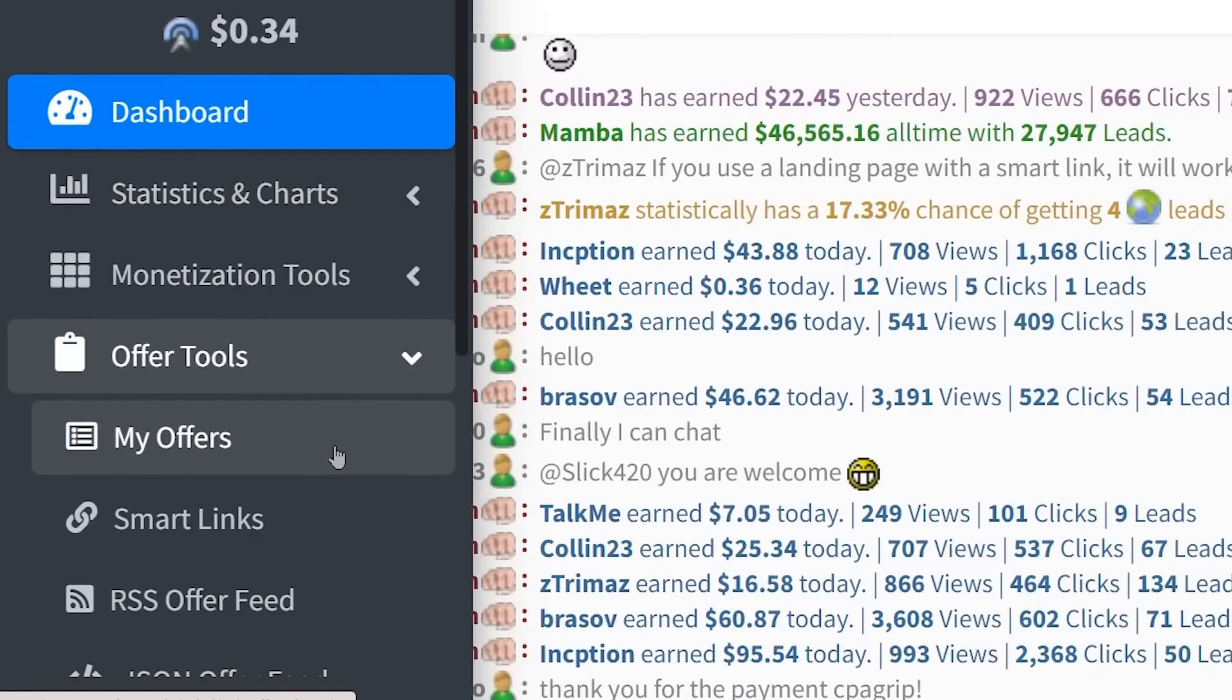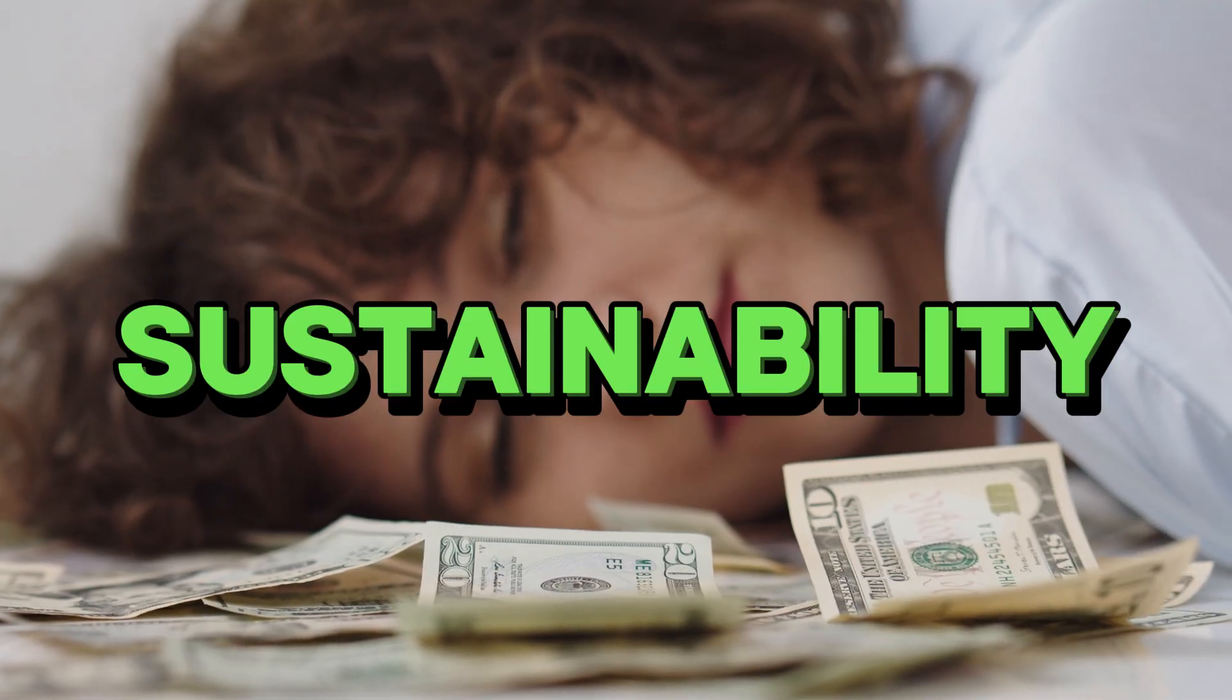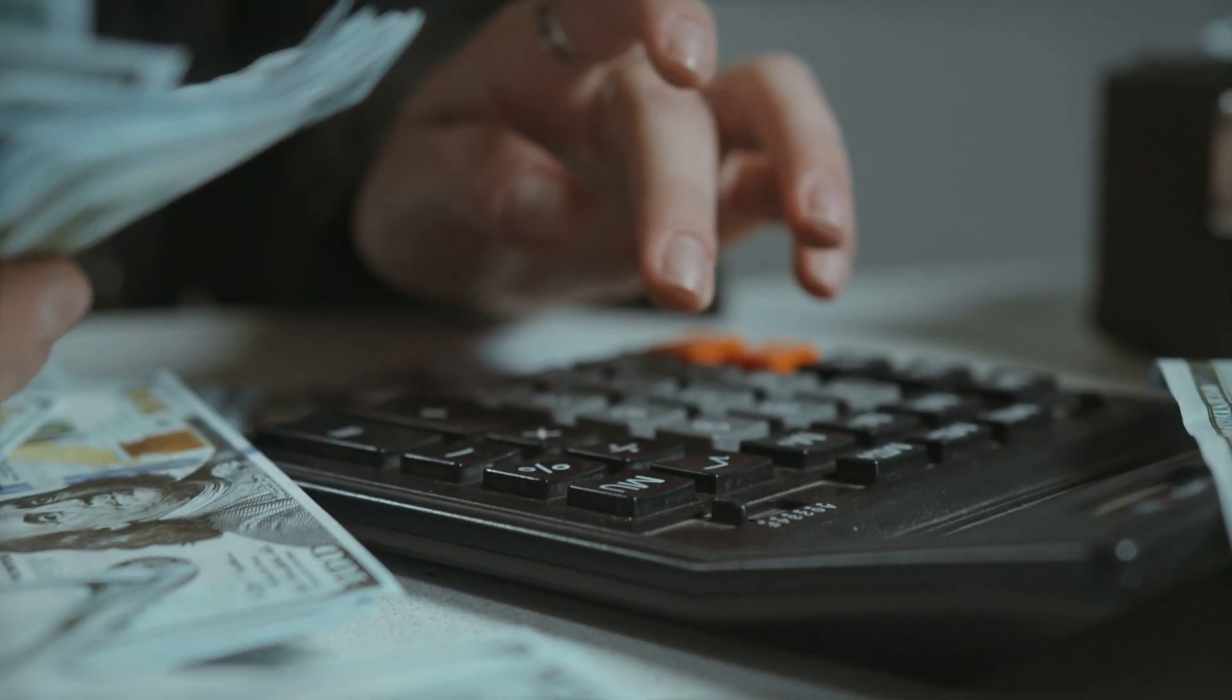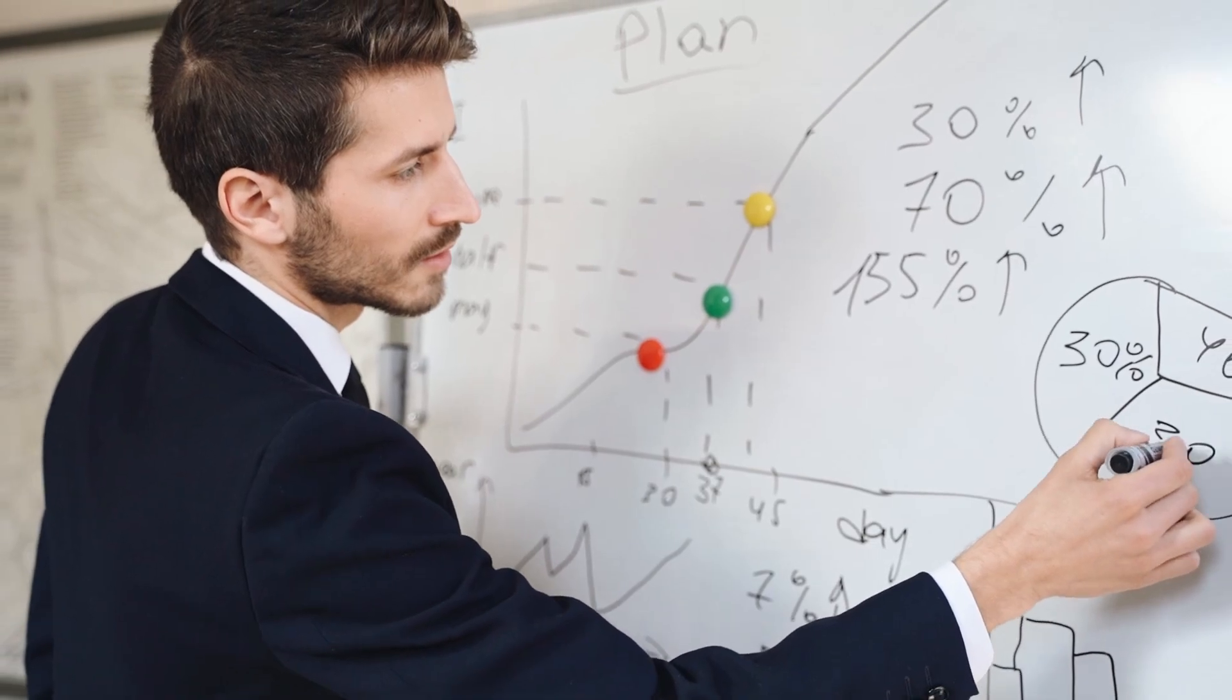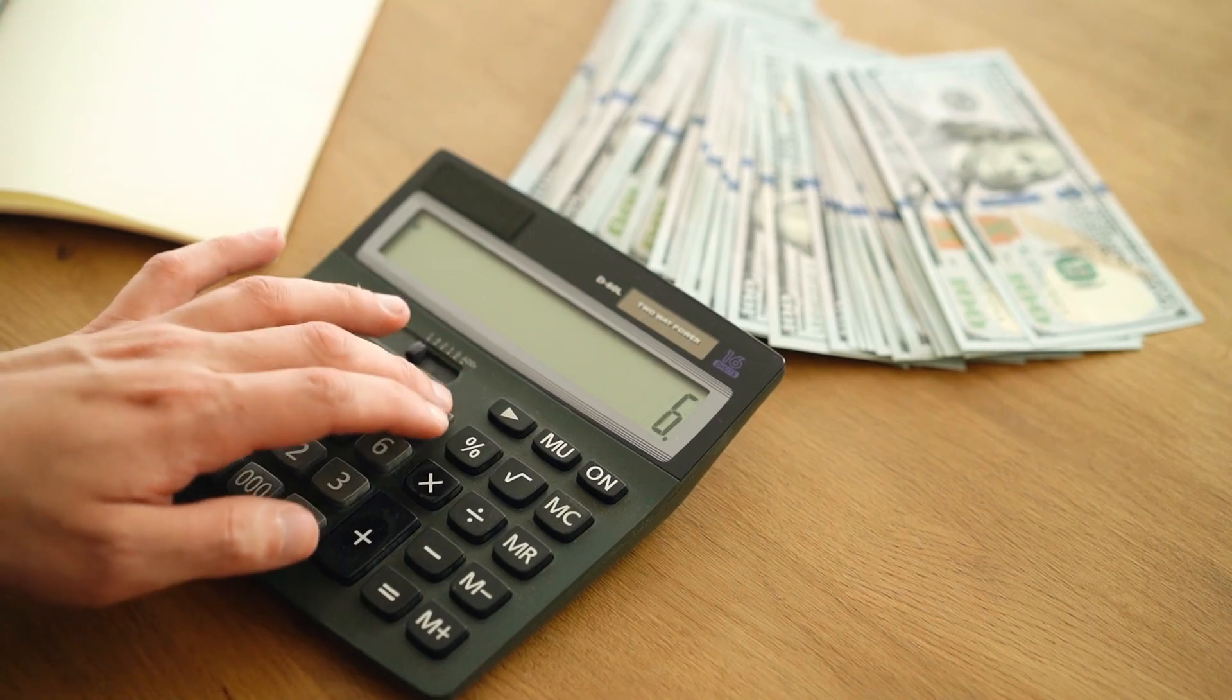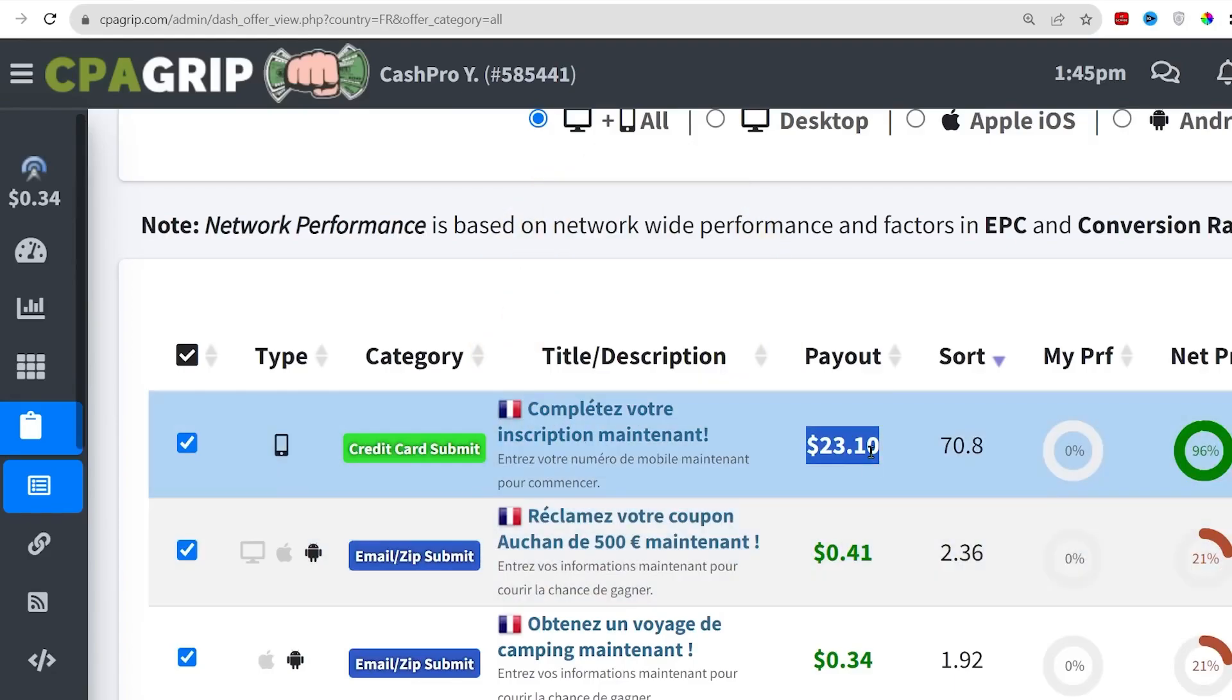Evaluating Sustainability. With the initial excitement of potential earnings, I took a step back to evaluate the sustainability of my chosen method. Sustainability in the context of online earning meant assessing the long-term viability of the approach. I considered factors such as market dynamics, the evolving nature of online trends, and the adaptability of my strategy. The goal was not just to capitalize on short-term gains, but to create a method that could withstand the test of time.